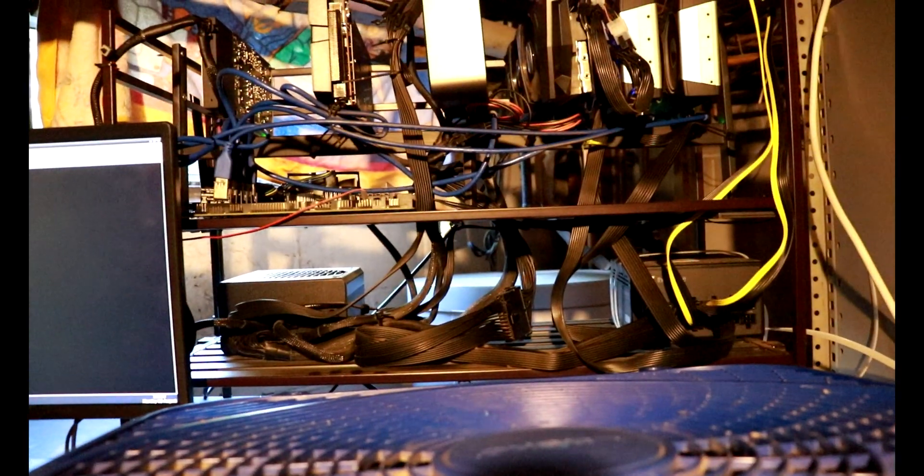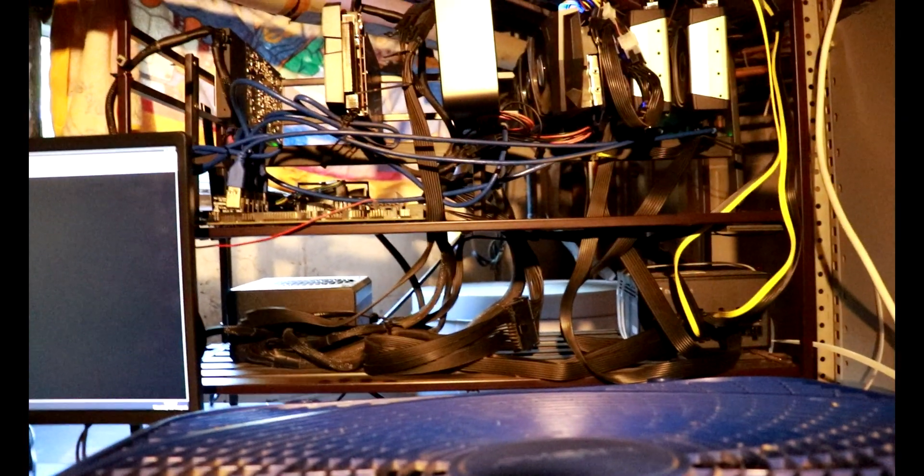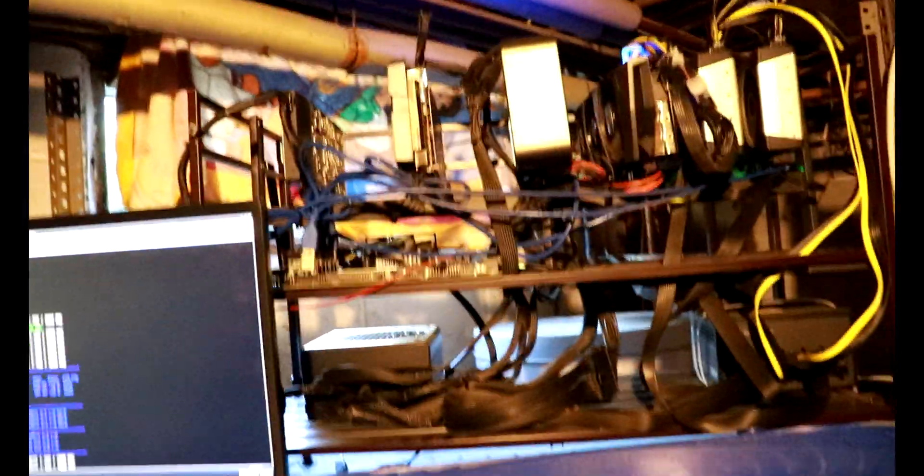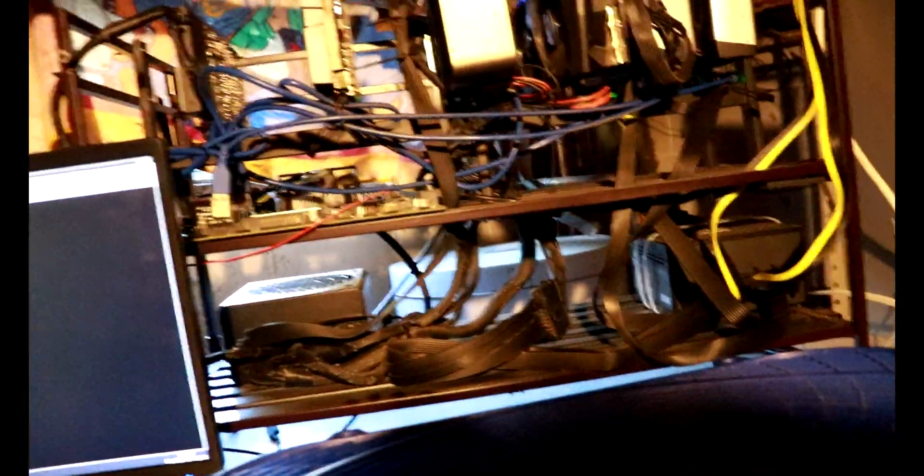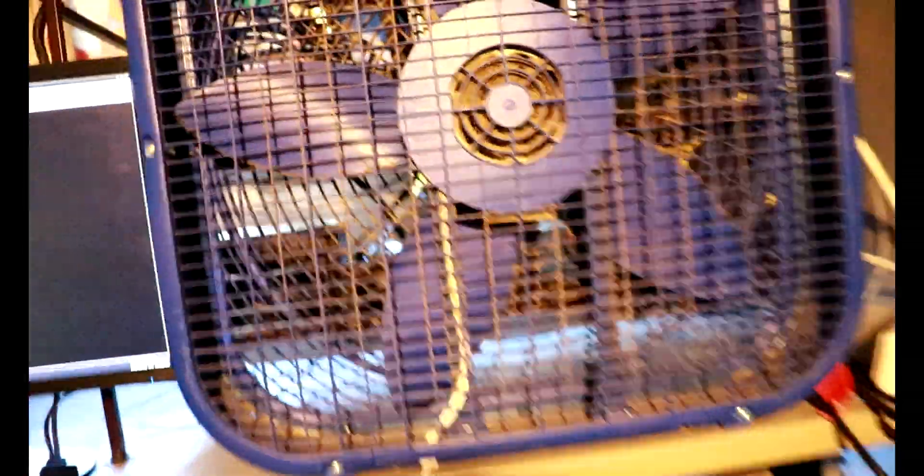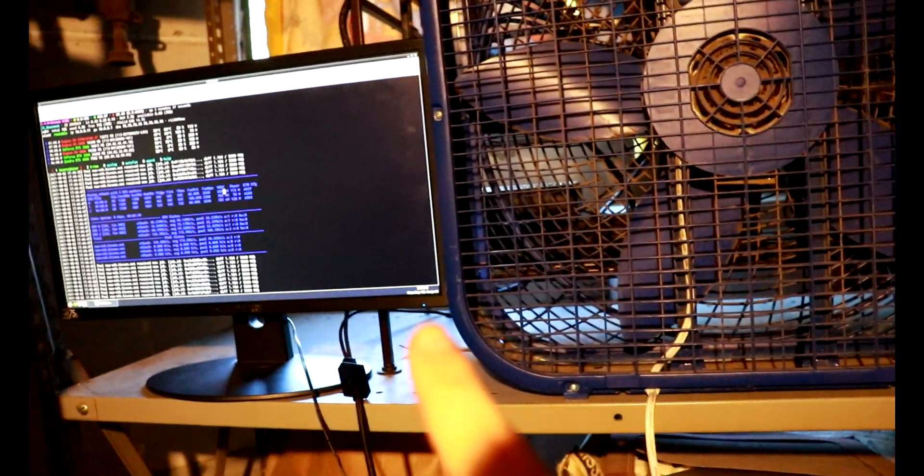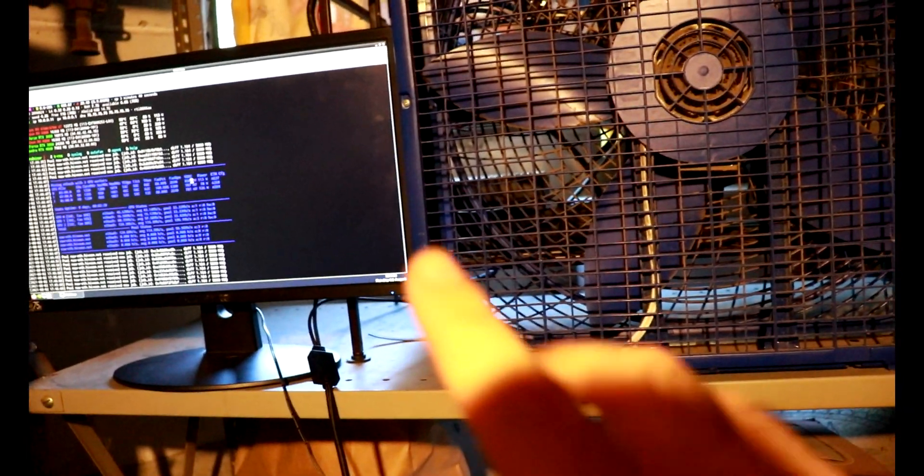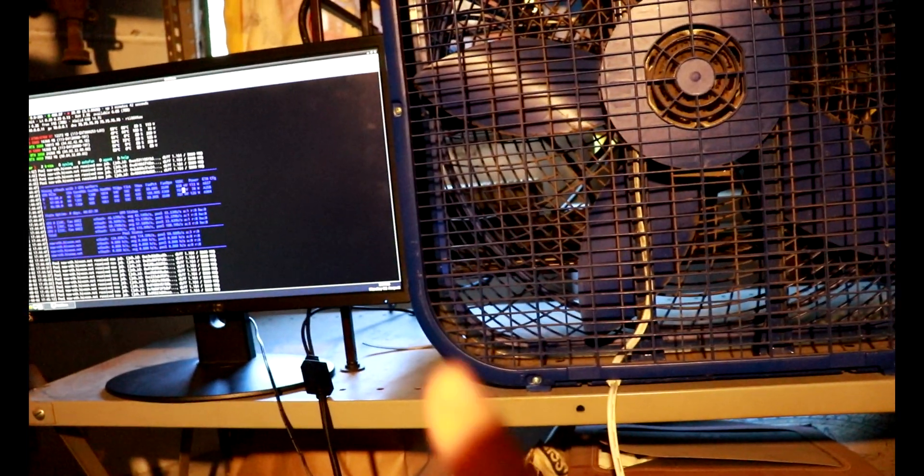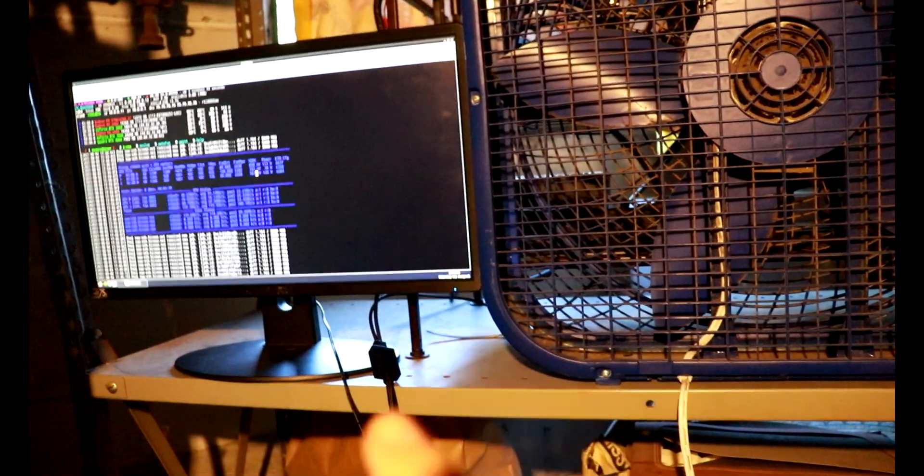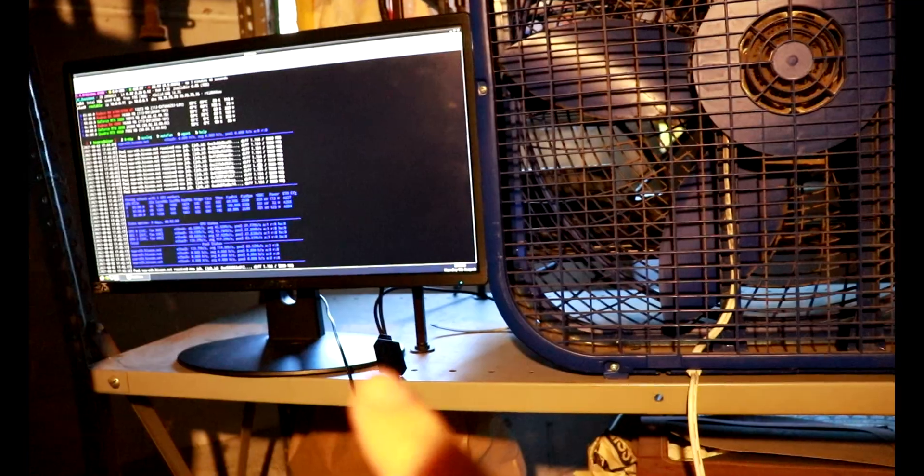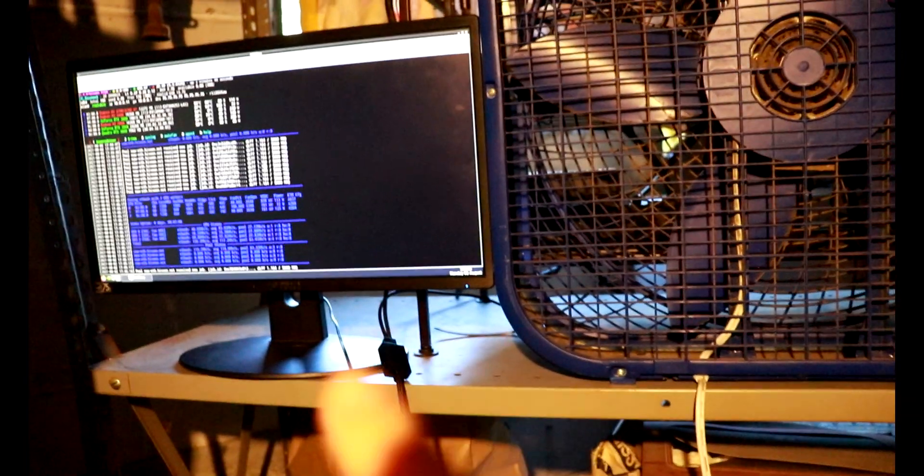Again, a pretty basic rig, two power supplies conjoined into I believe it's an ASRock motherboard. So yeah, we're not going to spend too much time here today. A couple of things that we are going to do is we're going to stop the miner here in just a second and we're going to get into the BIOS of the machine and change the power states.